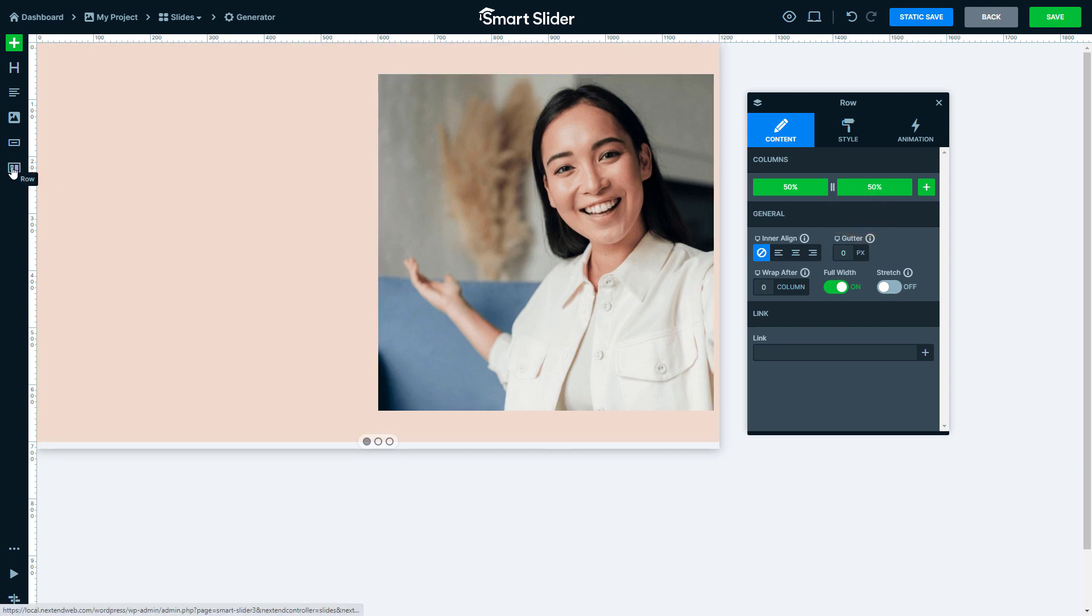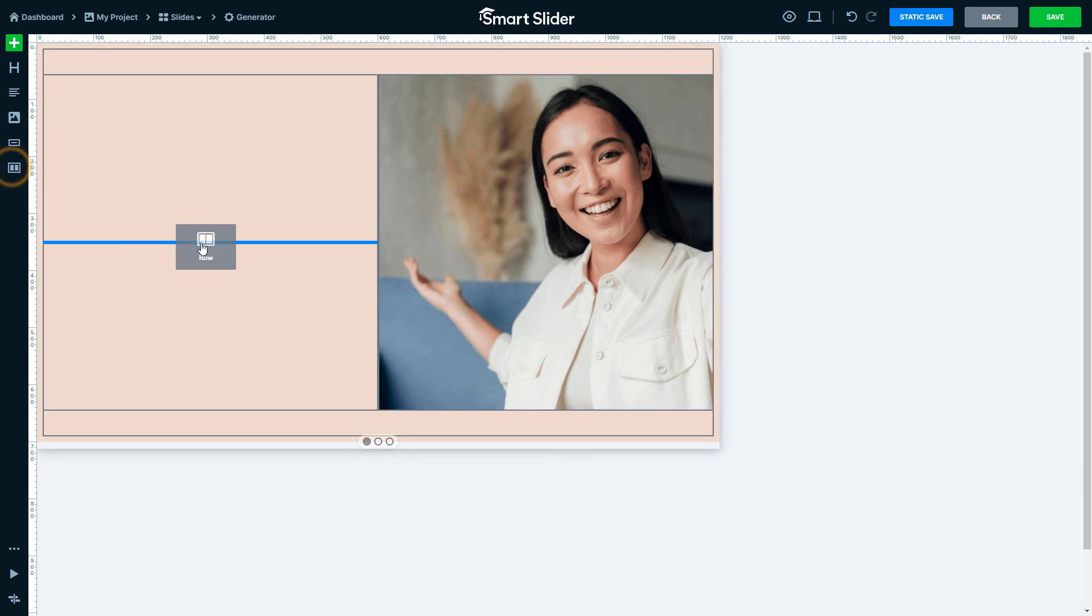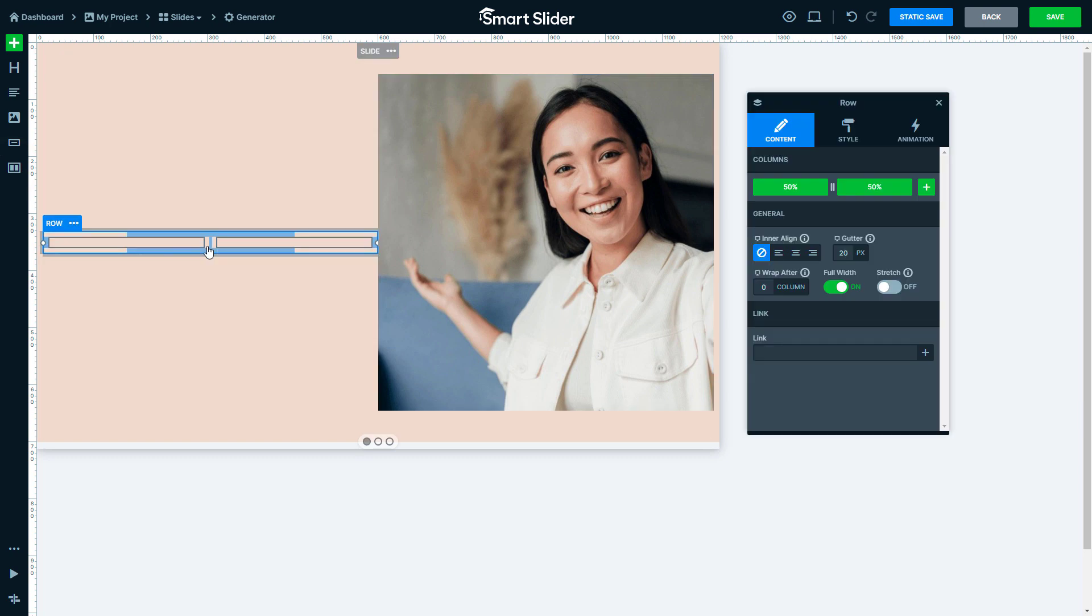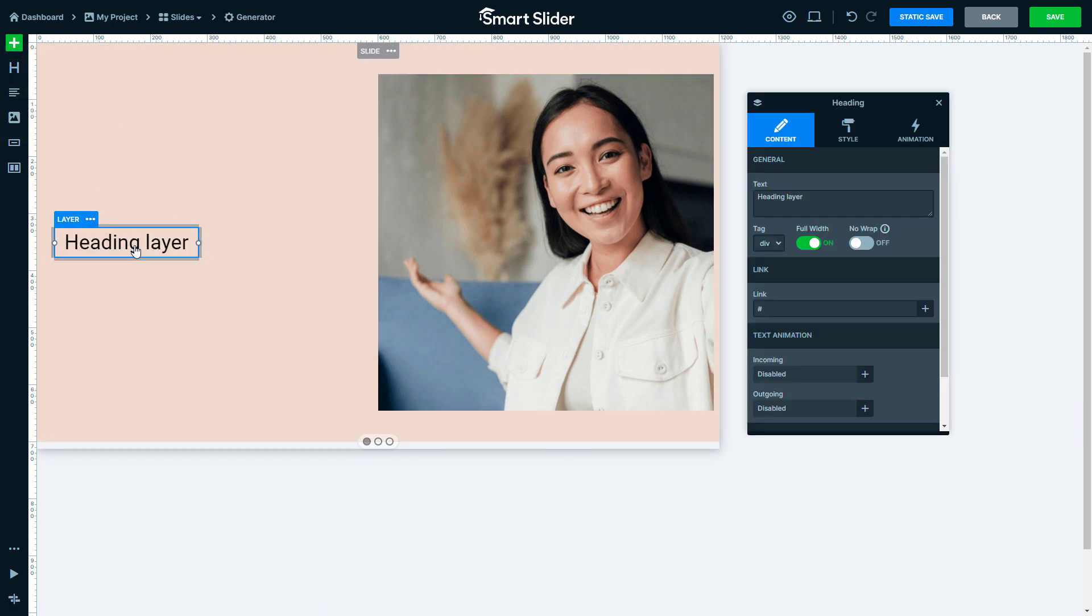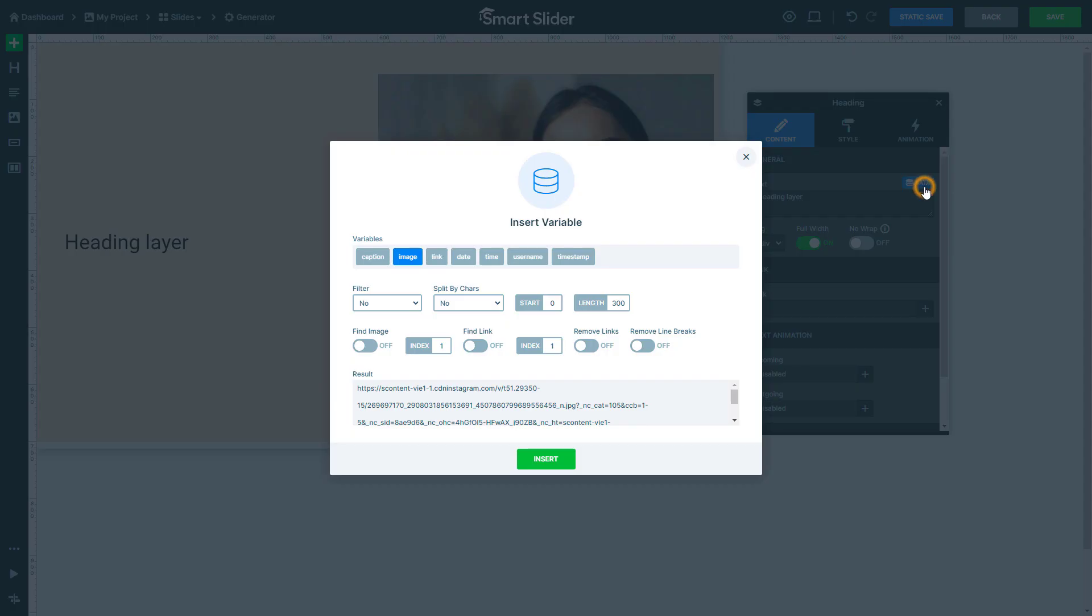Put down another two-column row into the left column and insert the heading layer into the left one. Open up the Variable selector at its text field and select the username variable.